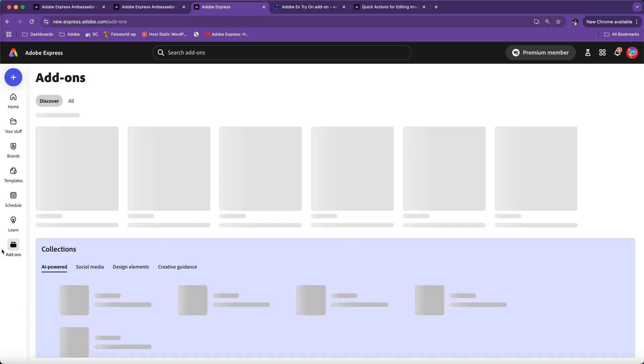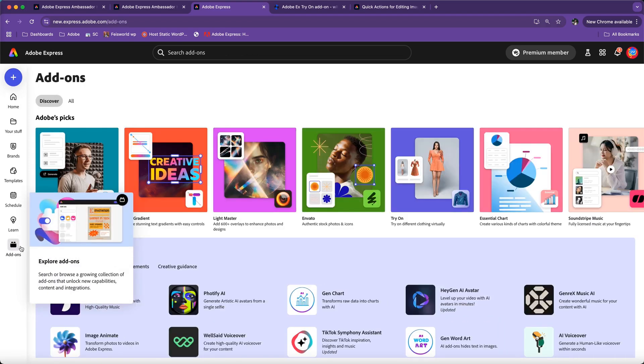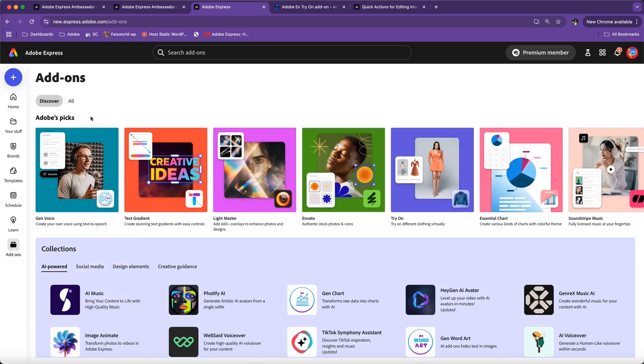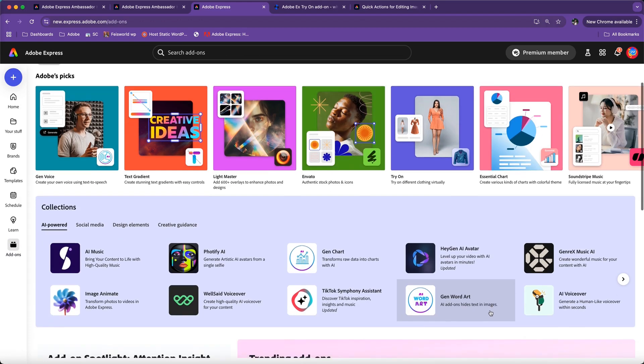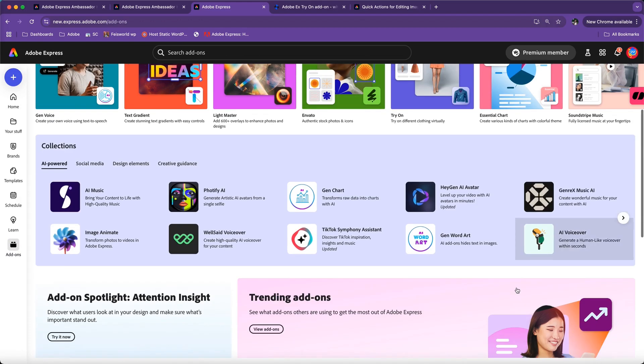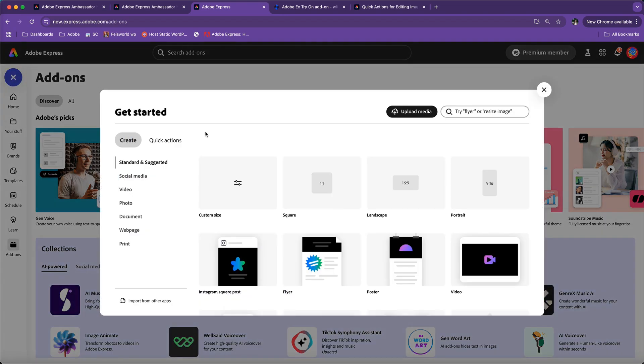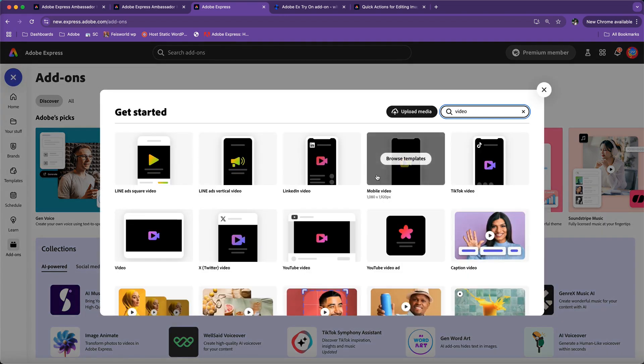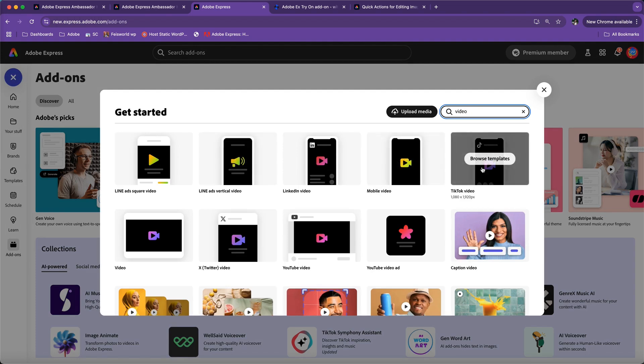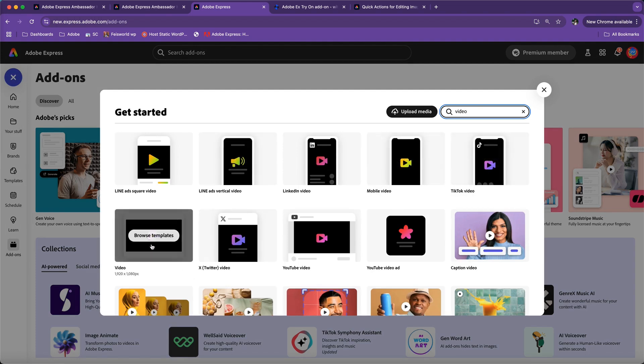Hey guys, today let's check out an add-on inside Adobe Express that we're already familiar with, and that is Visla. First, I'm going to create a blank template. In this case, let's go ahead and create a video.